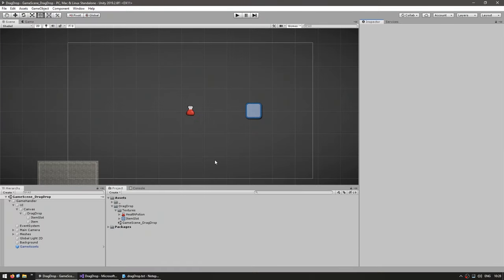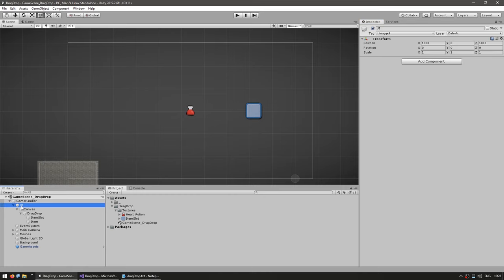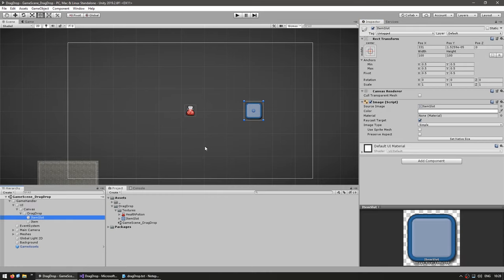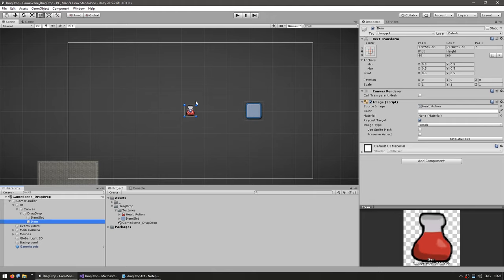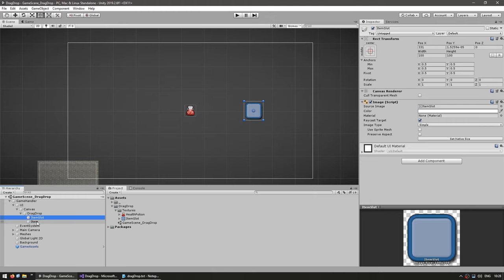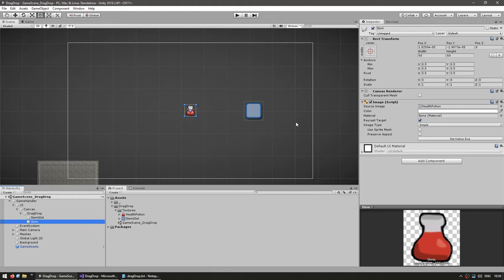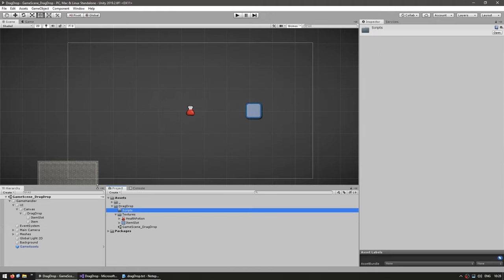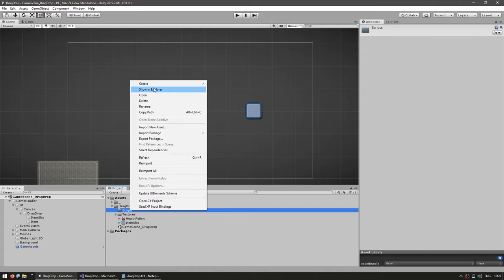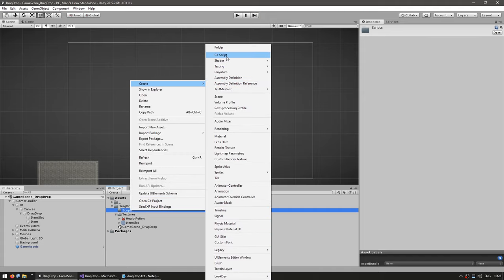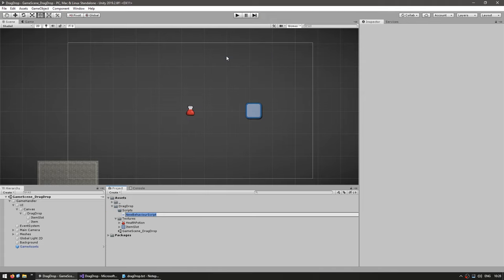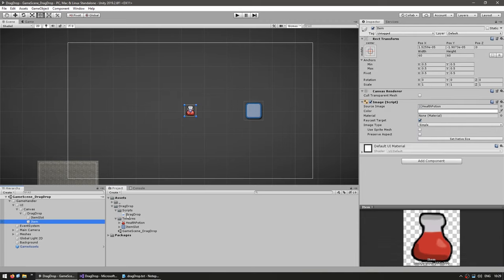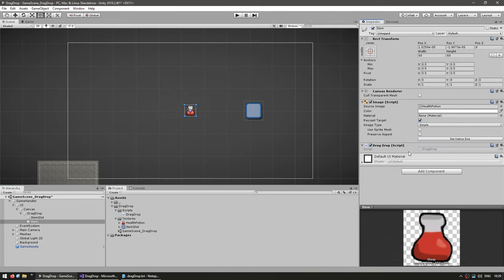Okay, so here's my starting scene. Over here in the hierarchy, I have my UI with my canvas. Inside I have an item slot game object and an item game object. The only thing they have is an image. Okay, let's begin by making our script to handle it. So let's create a new C sharp script. Let's call this drag drop. And we're going to apply it to the item game object.